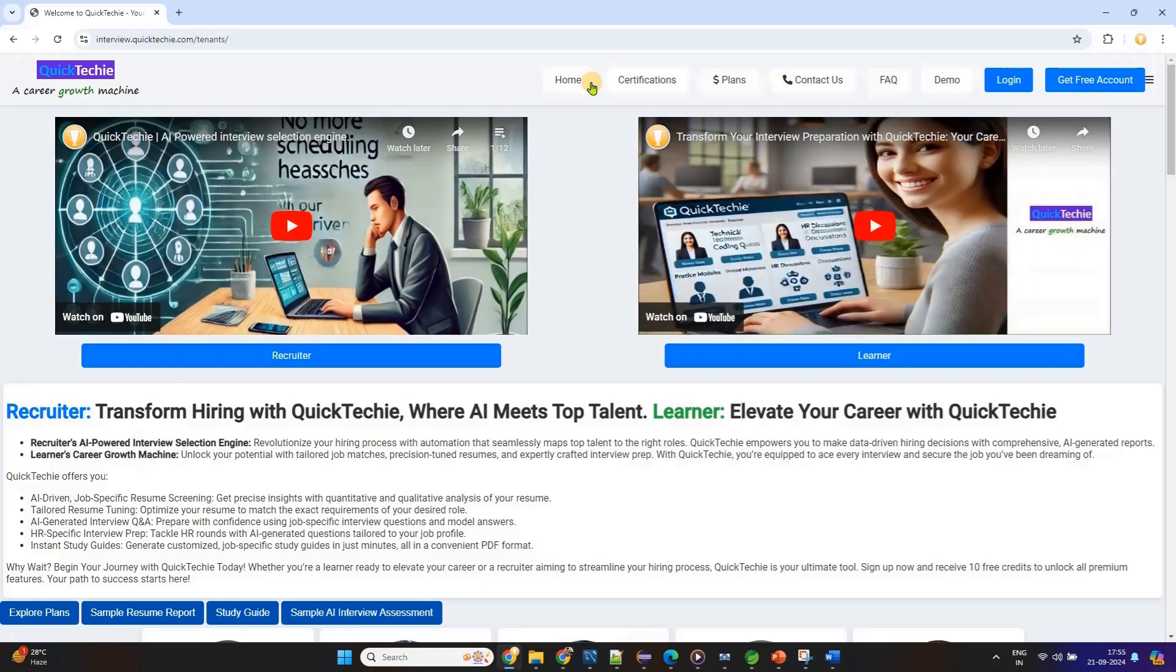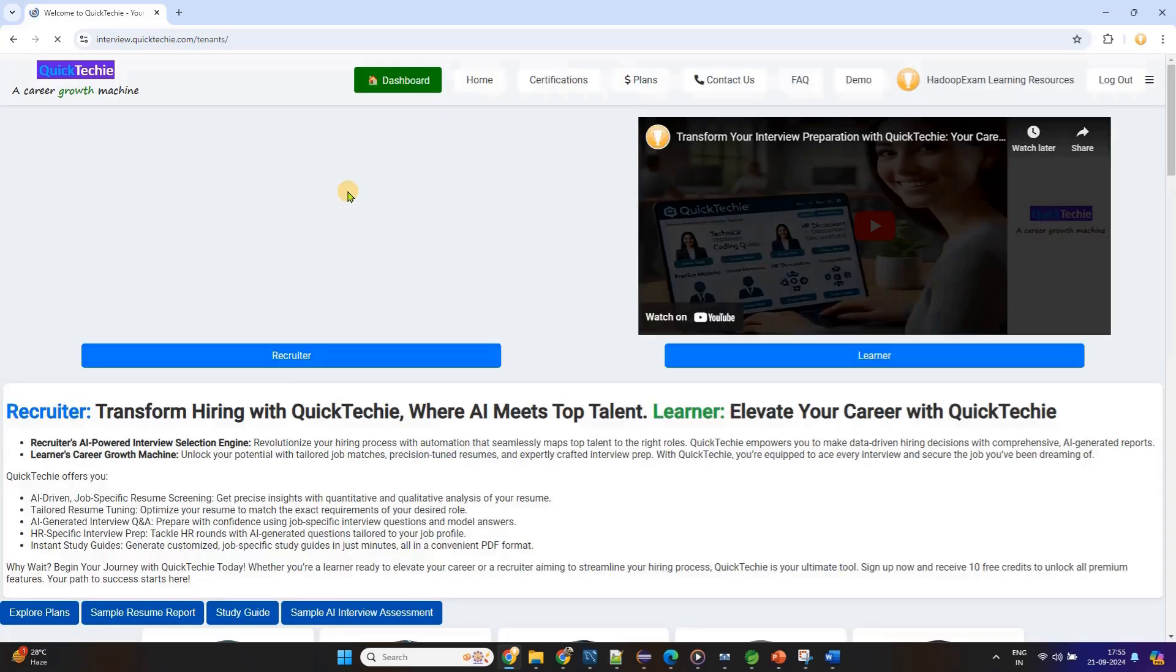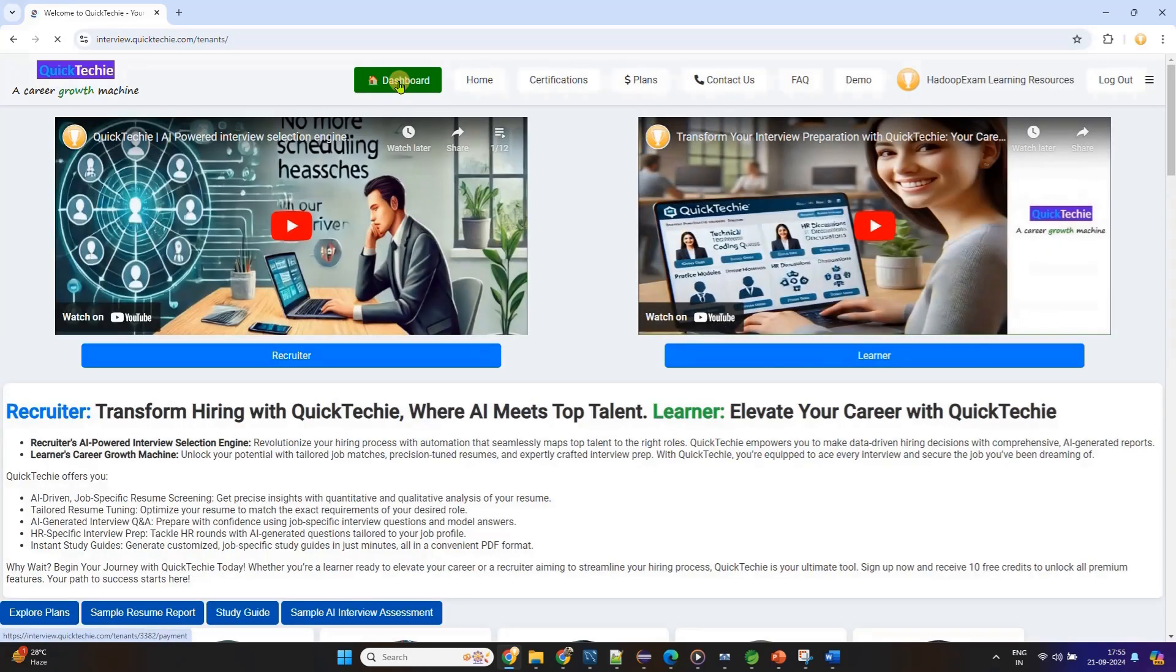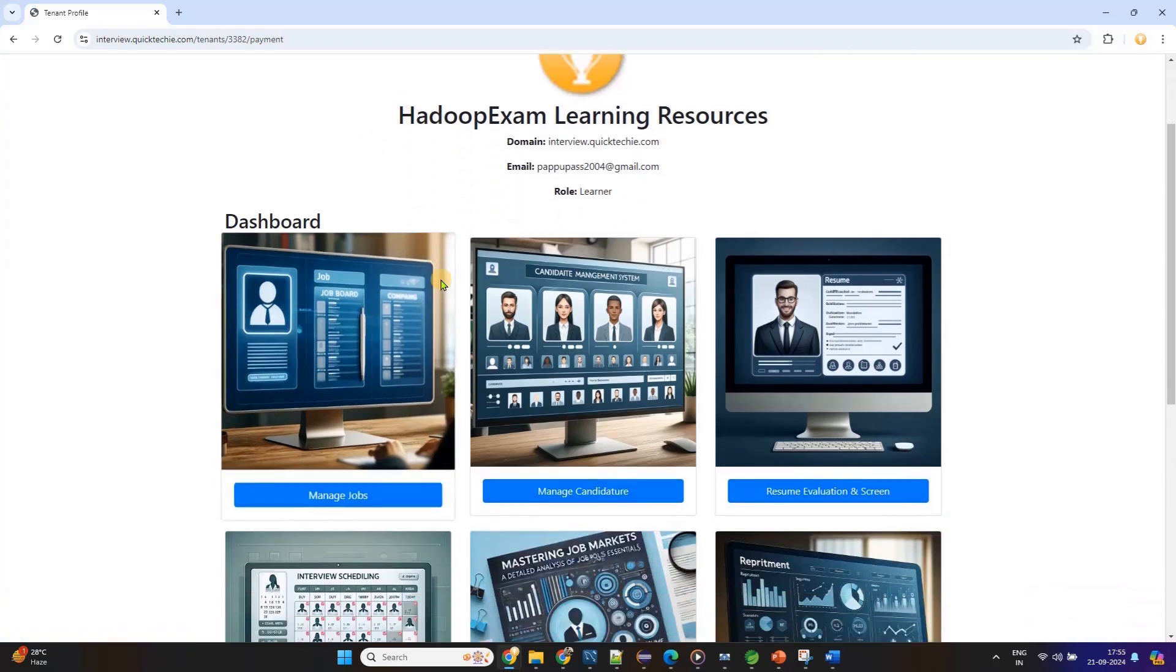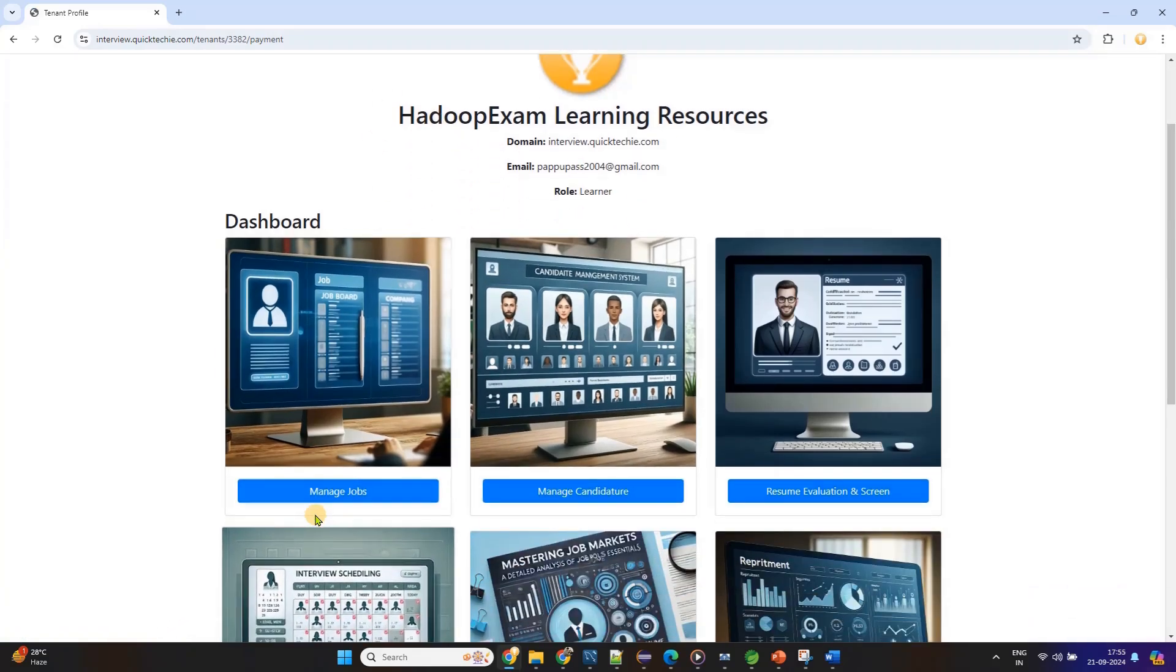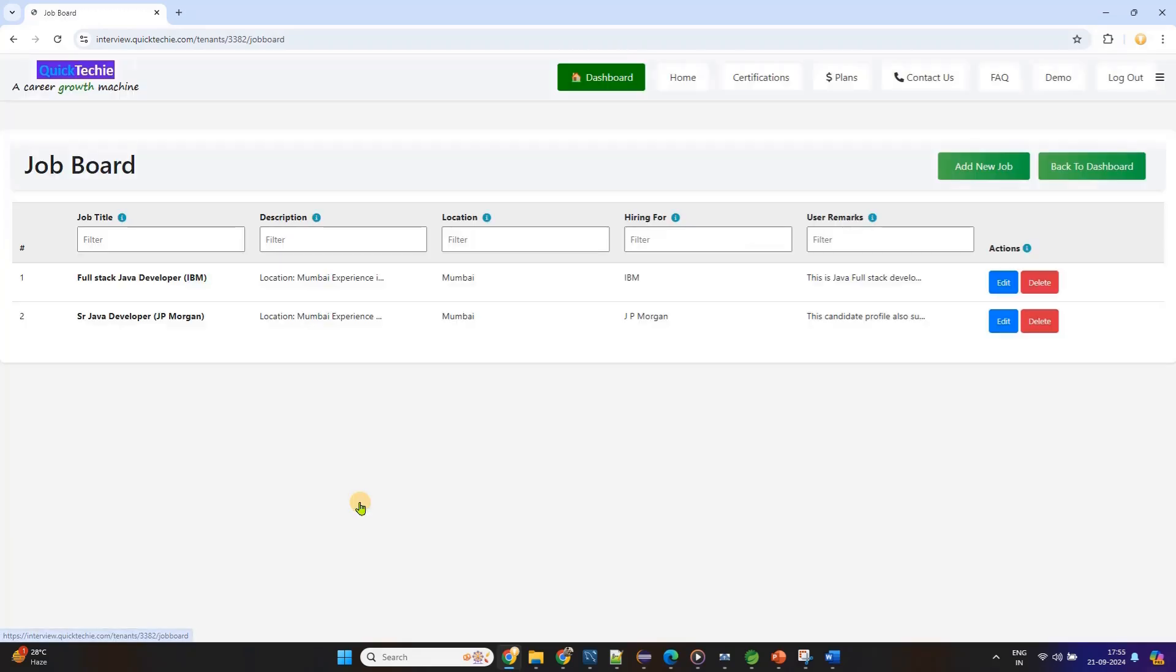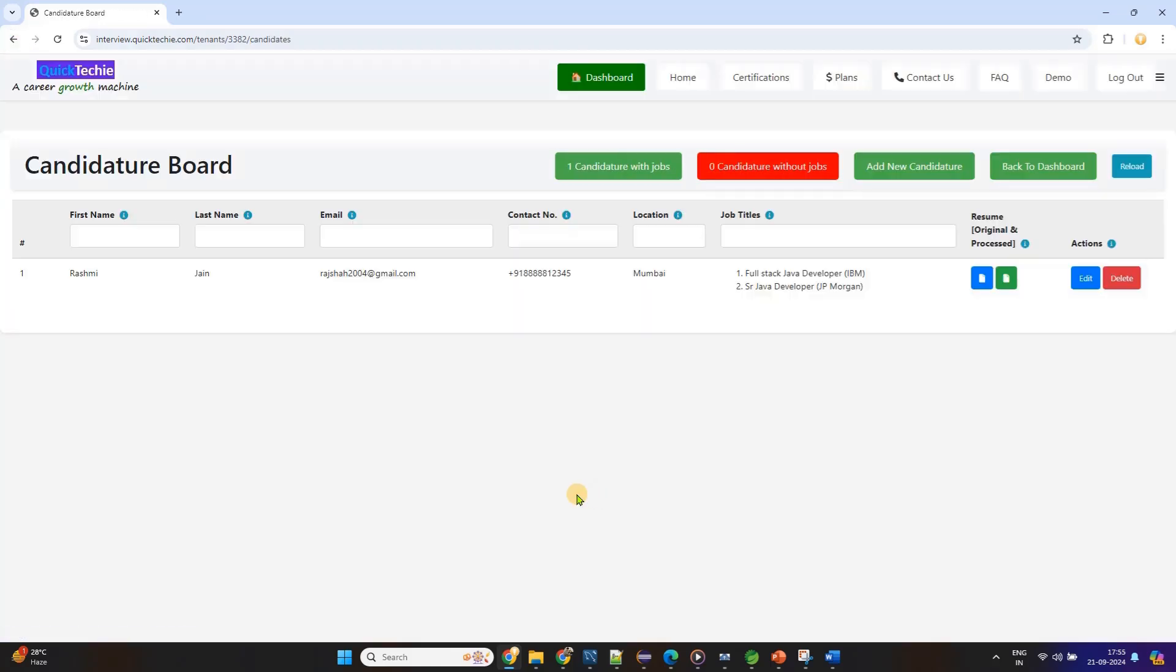Truly unique platform that serves as a career growth machine. Whether you're preparing for a job interview or working on career advancement, QuickTechie.com is your go-to resource. What sets QuickTechie apart is its structured, step-by-step approach to job-specific interview preparation. Providing a complete system that caters to the specific demands of the job market. With QuickTechie.com, you can prepare for up to 10 different rounds of interviews, each round designed with a unique preparation method.